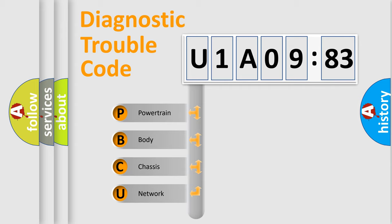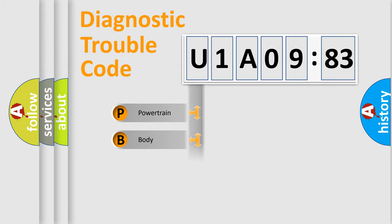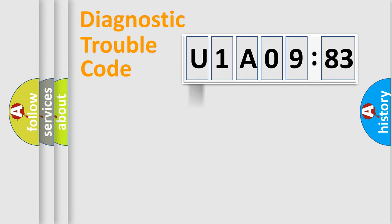We divide the electric system of automobile into four basic units: Powertrain, Body, Chassis, and Network.